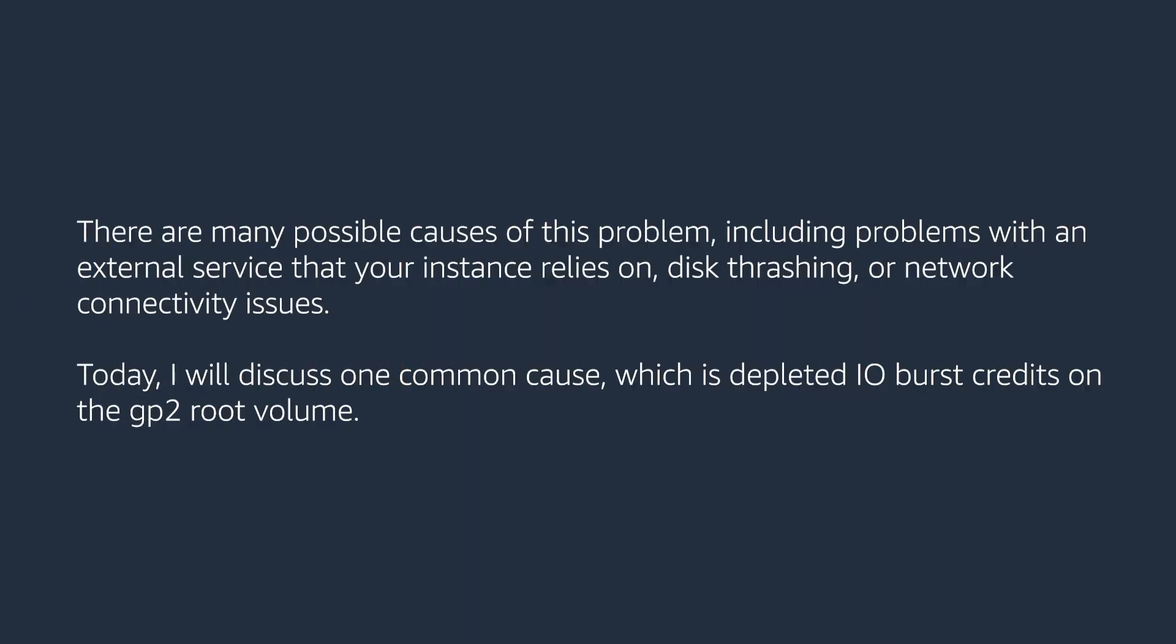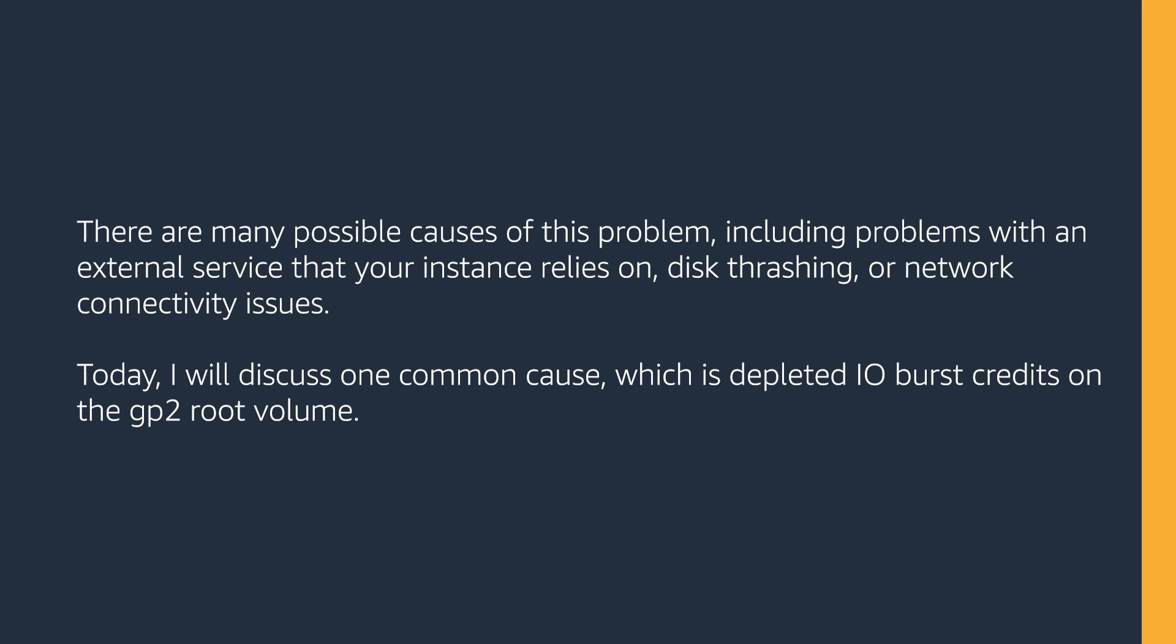Let's get started. There are many possible causes of this problem, including problems with an external service that your instance relies on, disk thrashing, or network connectivity issues. Today, I will discuss one common cause, which is depleted IO burst credits on the GP2 root volume.